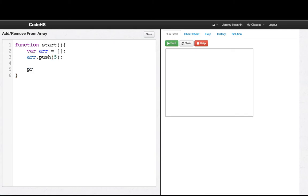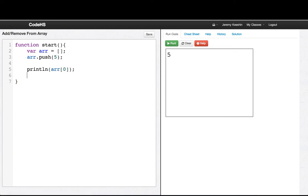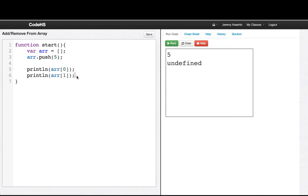Great. Now if we print line arr of 0, we can see there's something there. If we print line arr of 1, we'll see there's nothing there, it's undefined. So arr.push 12.